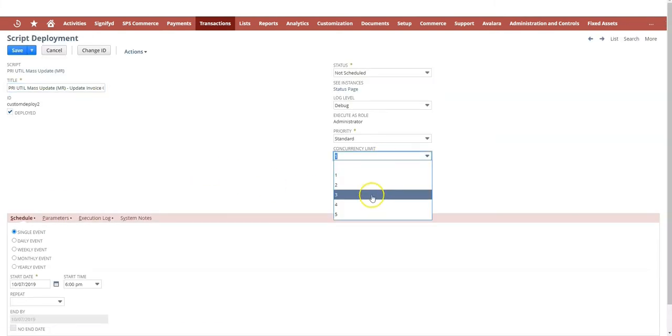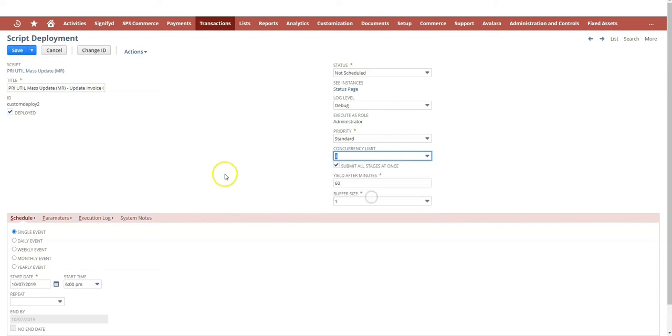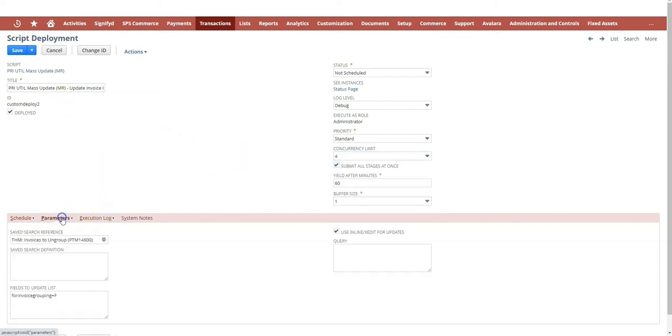If there was more concurrency like this, I could just do it a bit faster. Let's use four, so we allow four processes to run. That's it. Save and execute.